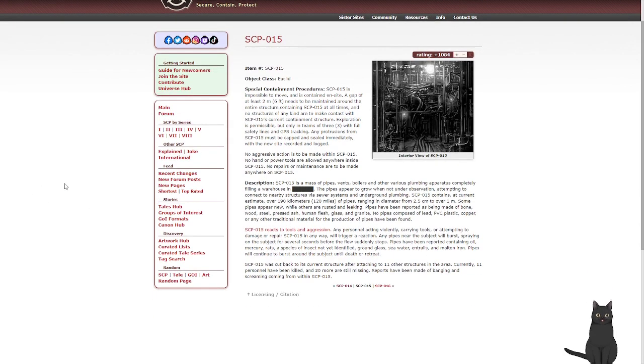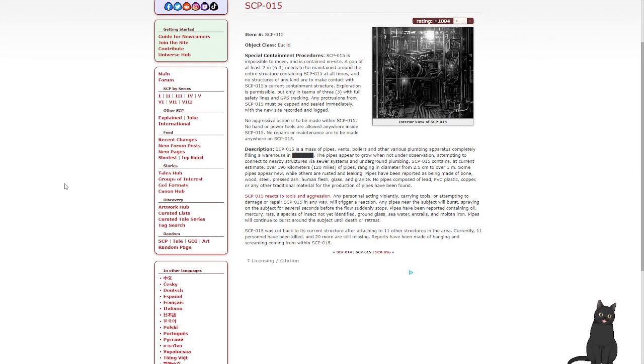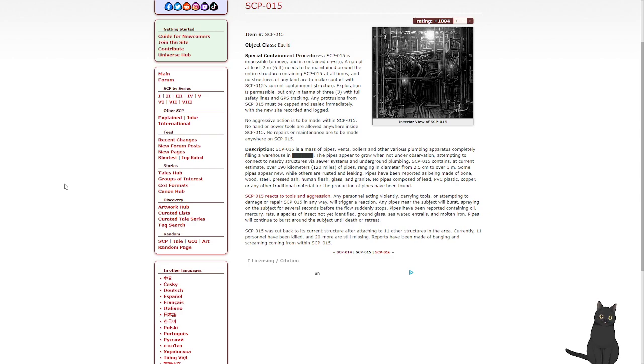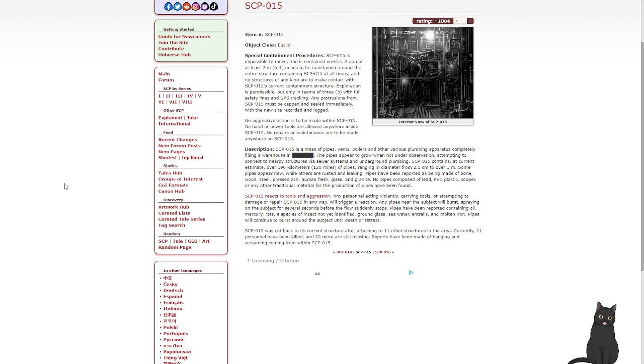SCP-015. Object Class Euclid. Special Containment Procedures: SCP-015 is impossible to move and is contained on site. A gap of at least 2 meters needs to be maintained around the entire structure containing SCP-015 at all times, and no structure of any kind is to make contact with SCP-015's current containment structure. Exploration is permissible, but only in teams of 3 with full safety lines and GPS tracking. Any protrusions from SCP-015 must be capped and sealed immediately, with the new site recorded and logged. No aggressive action is to be made within SCP-015. No hand or power tools are allowed anywhere inside SCP-015. No repairs or maintenance are to be made anywhere on SCP-015.